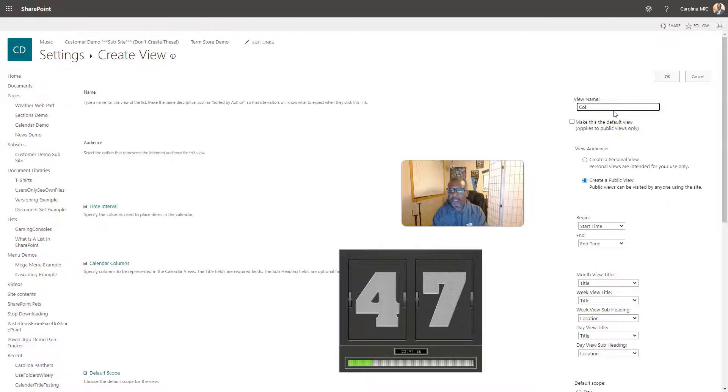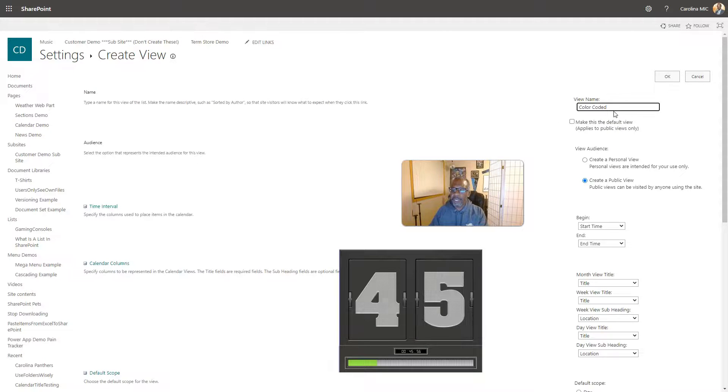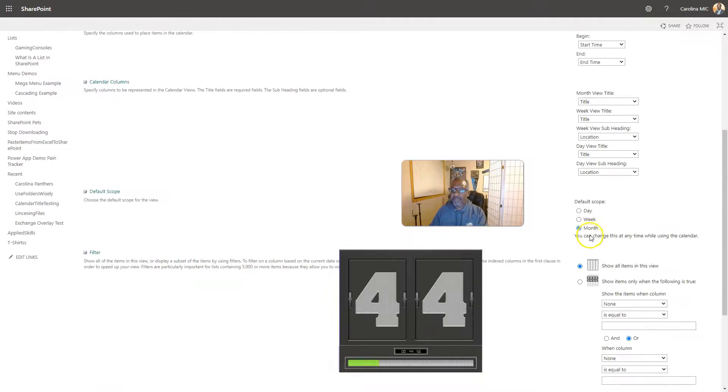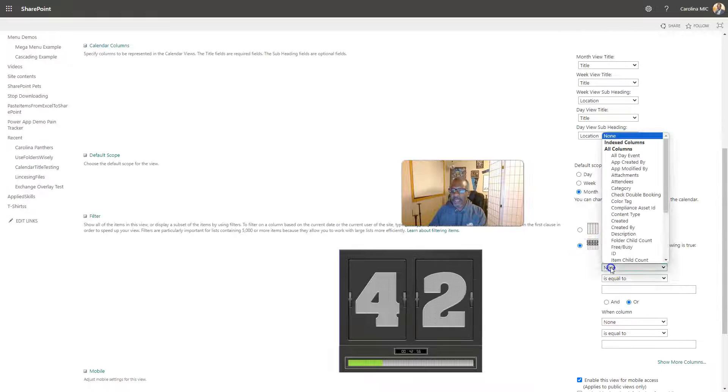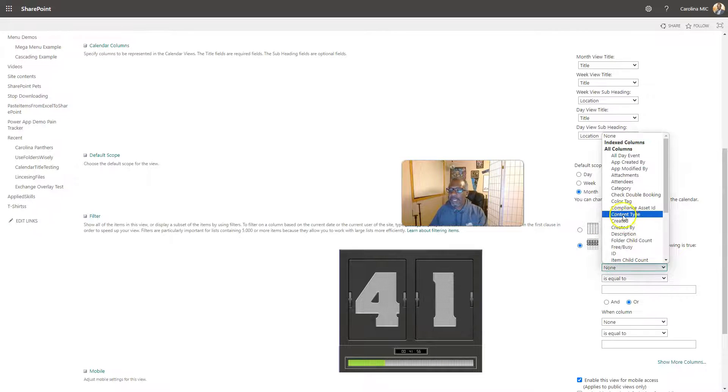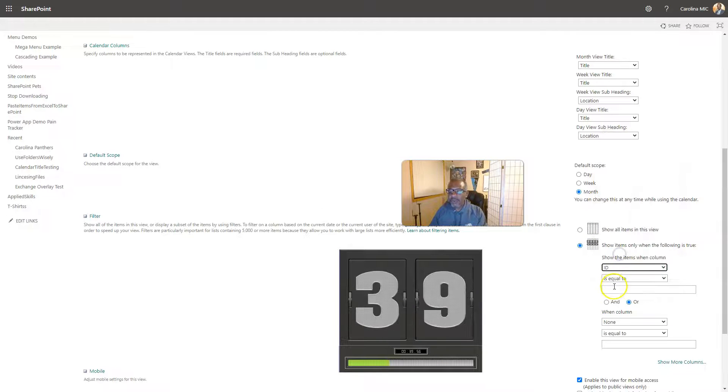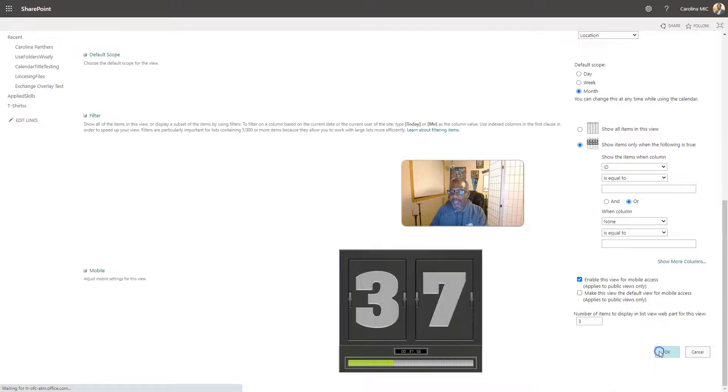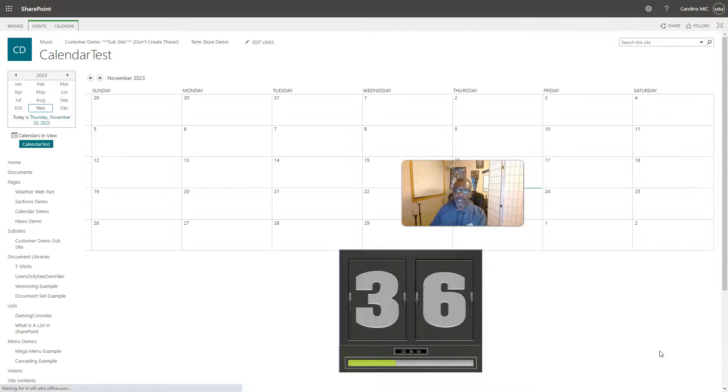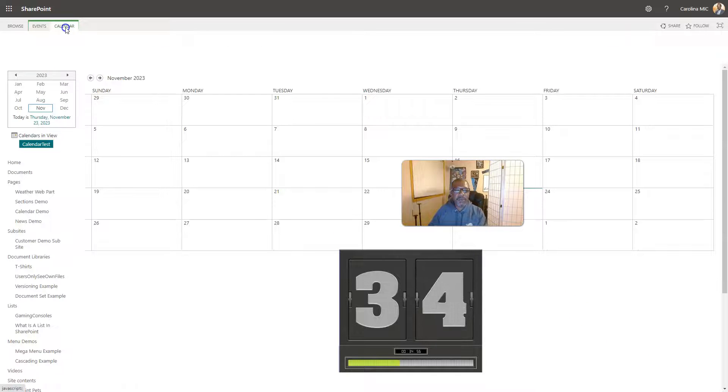We're gonna call it color-coded. We're gonna filter when category, when ID equals blank, because you can't have a blank ID, so it's not gonna show anything. We just need that setup.